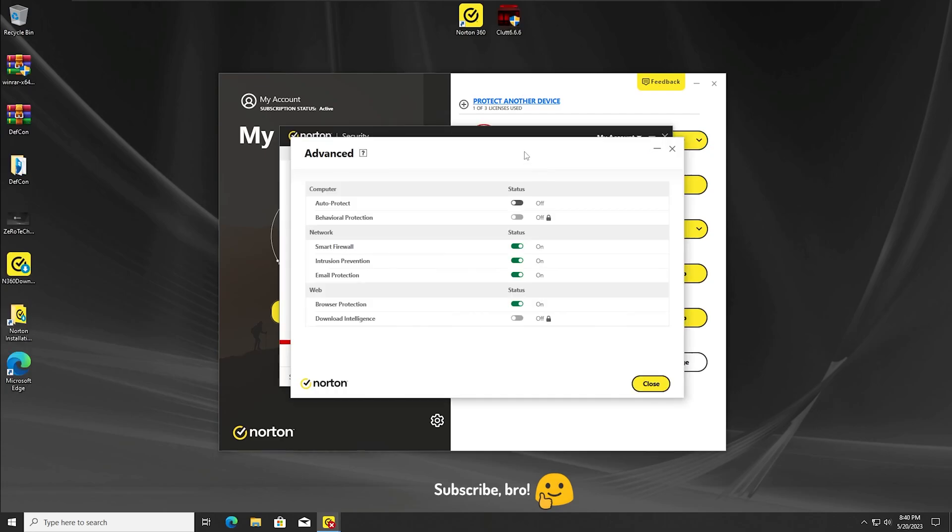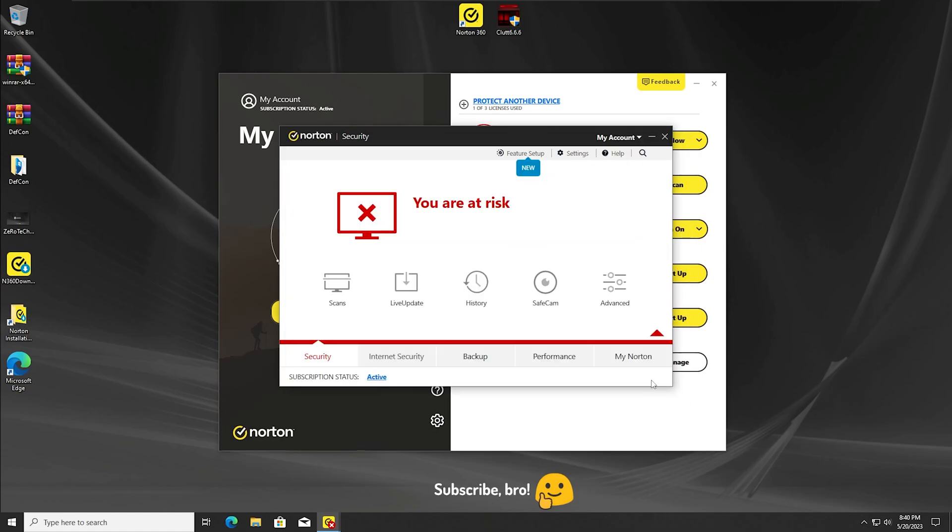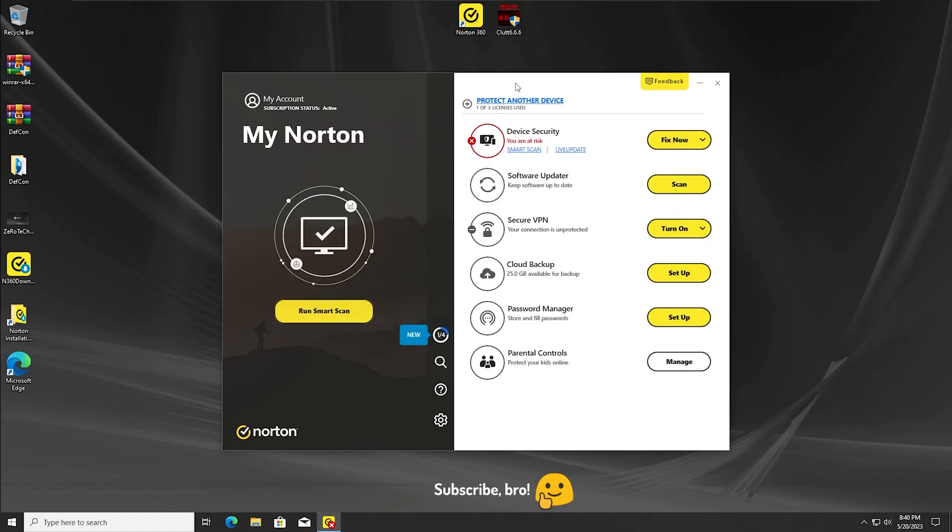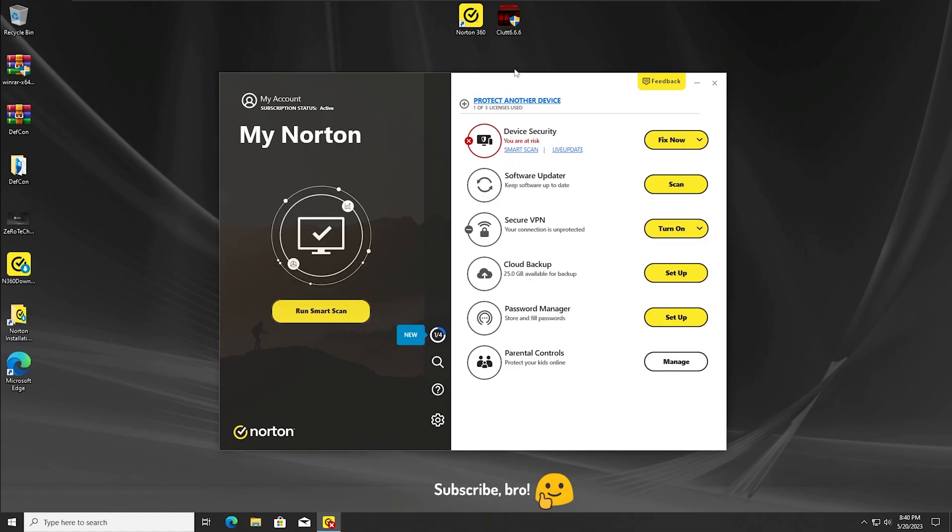The third test will be running the CLUT 6.6.6 virus once again, with the Norton antivirus Auto Protect protection off only. Let's run the CLUT 6.6.6 virus in three, two, one.